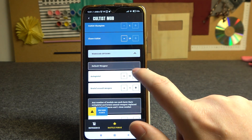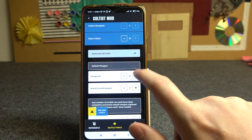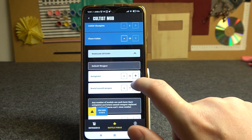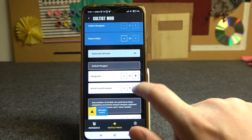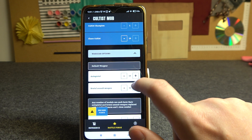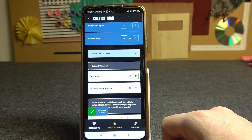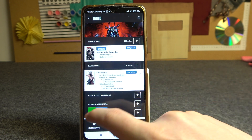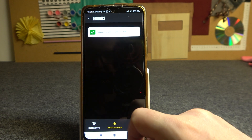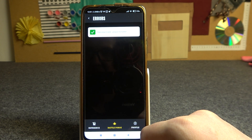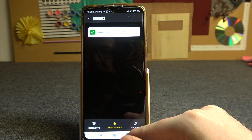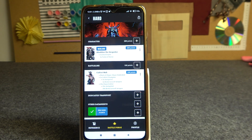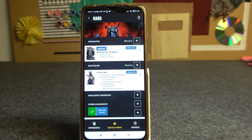So let's fix that by increasing the auto pistols as well as the brutal assault weapons to 19. This should fix the issue and now the list is ready. And that's it for this video — hope you liked it. Please consider subscribing to our channel, leave a like and a comment below.